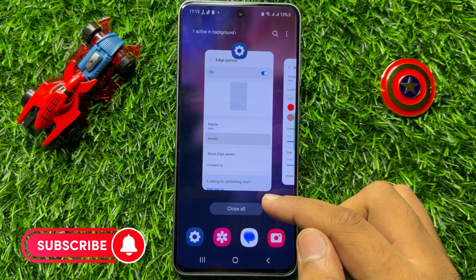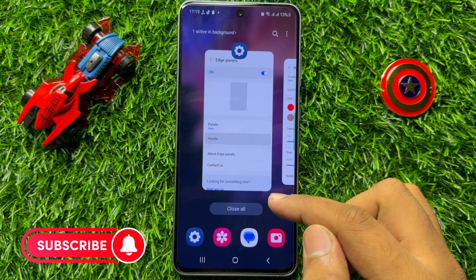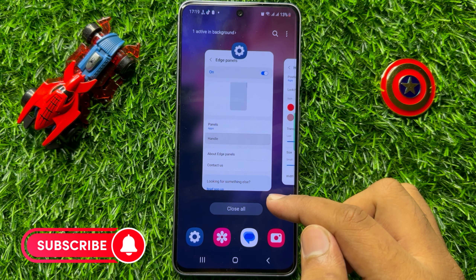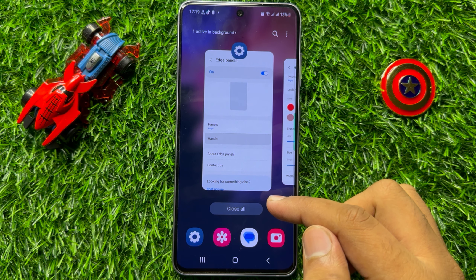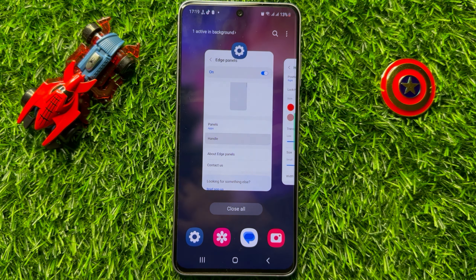Hello everyone. In this video I will show you how to change edge panel color and transparency in Samsung Galaxy S23 FE. Before starting the video, don't forget to subscribe to the channel and also press the bell icon.